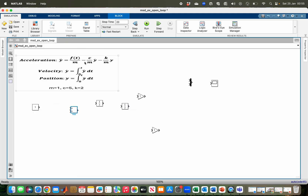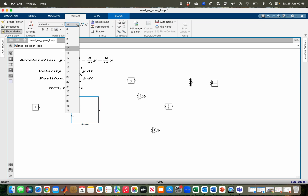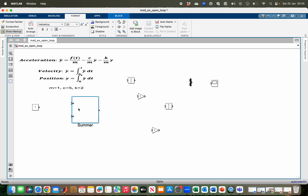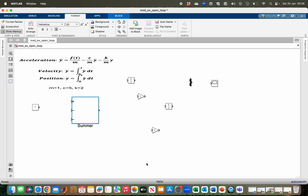Looking at the acceleration equation, I have three parts to add or subtract, which can be done using the Add block. I'll rename it 'Soma' and increase the font size to 20. By default it takes two signals, so I change the list of signs to: positive, negative, negative — giving it three signal inputs. The first signal it takes is the external force over mass, f over m.